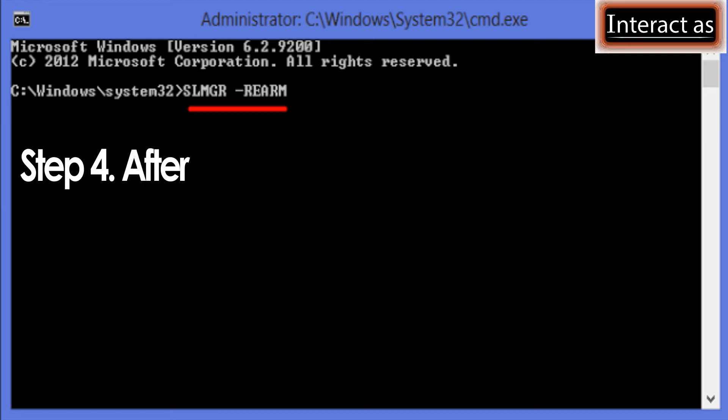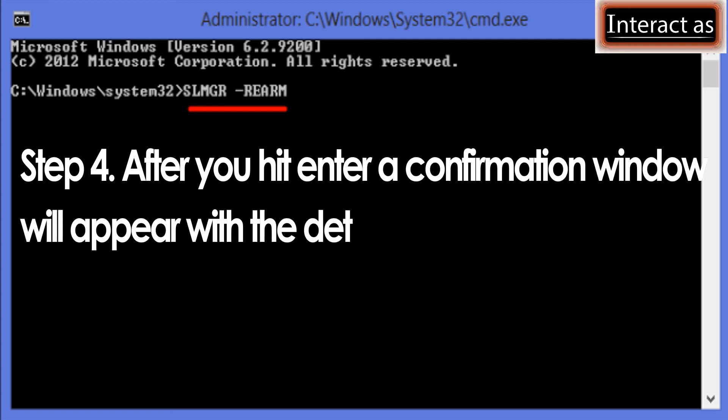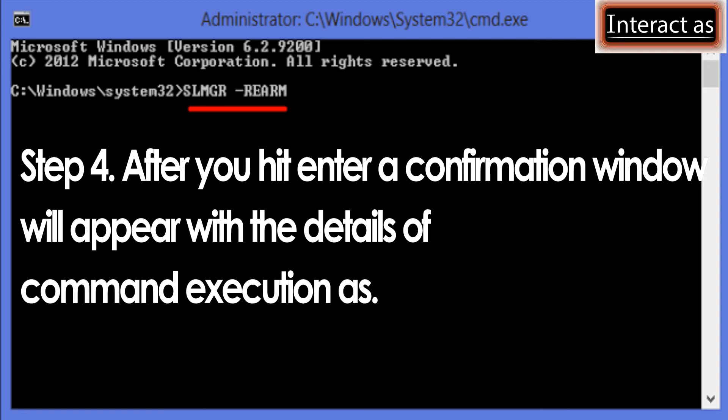Step 4: After you hit enter, a confirmation window will appear with the details of command execution.